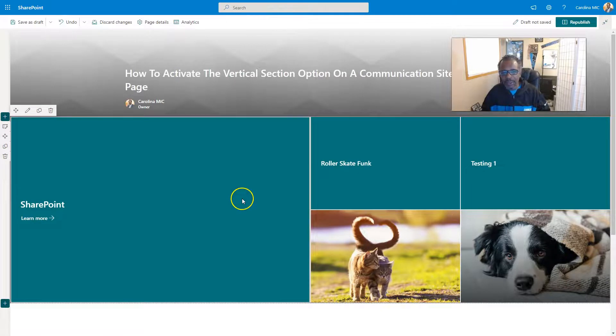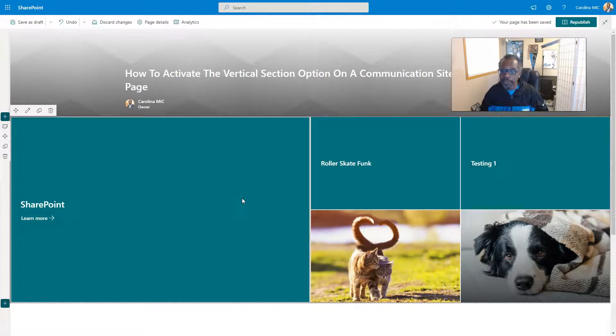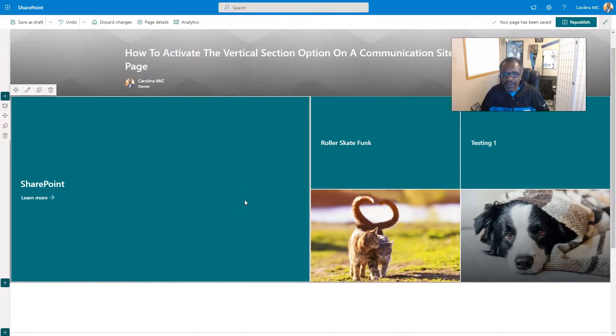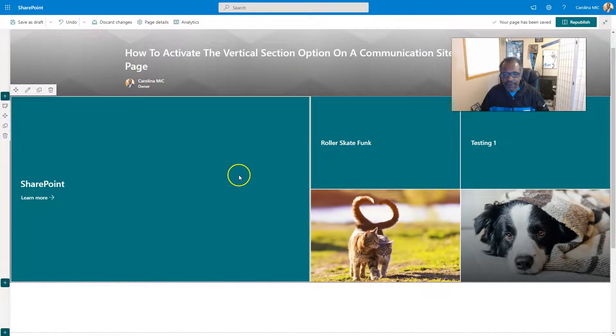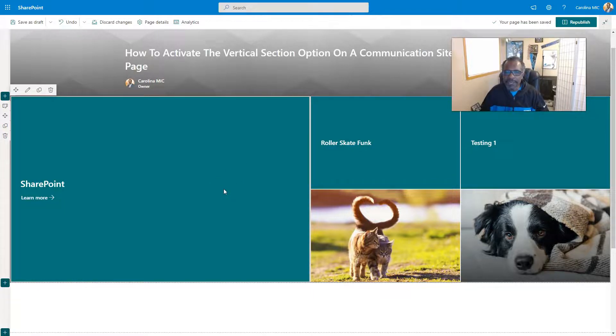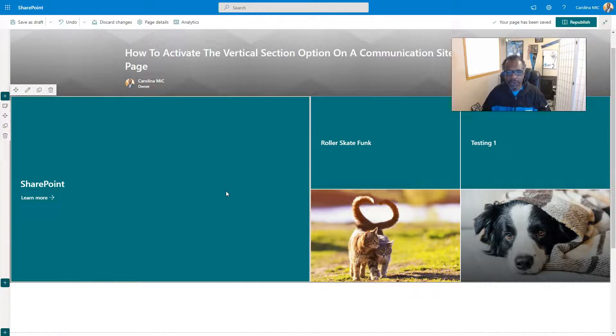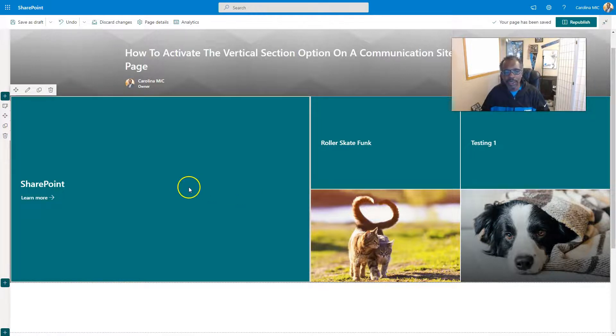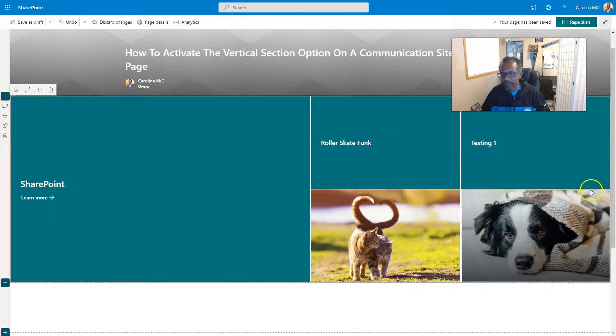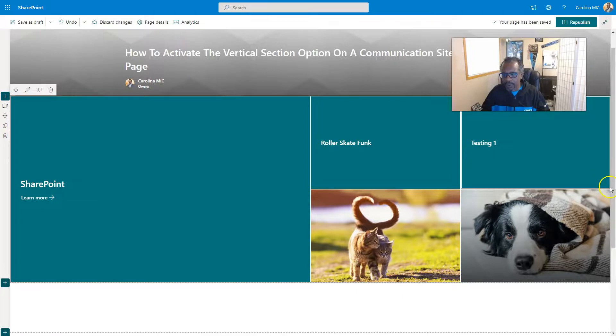We're going to now add in a full width section and we're going to put this up here. This is the way that your home page for your communication site comes out of the box. This is the default. You're going to get five. You're going to get some random people doing stuff with links to SharePoint. If you spend any time on a bare bones brand new communication site, you know exactly what's going on here.